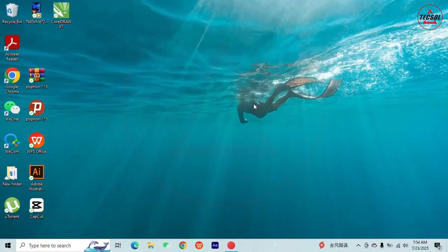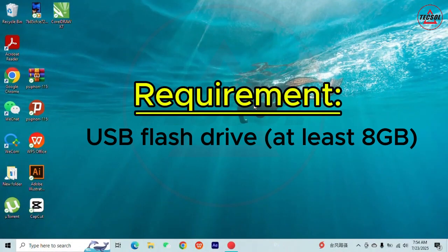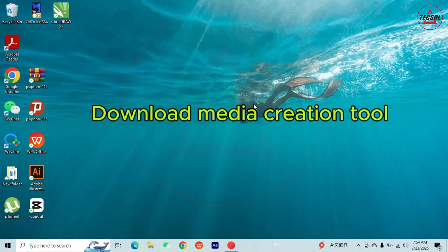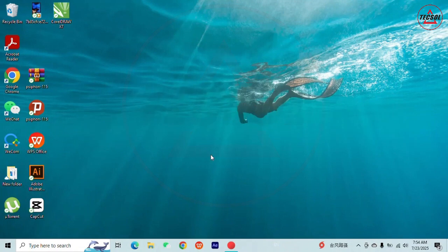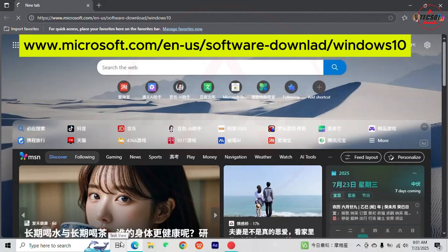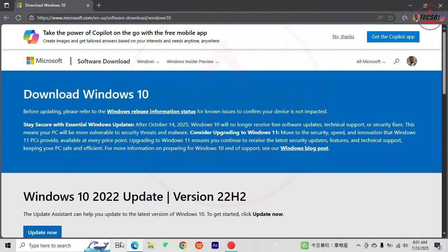Let's get started. First of all, you would need a USB drive that has a space of at least 8 GB. You would need to download the media creation tool. Open your browser and type in the web link on the screen to open Microsoft software download page. This process works for both Windows 10 and Windows 11.